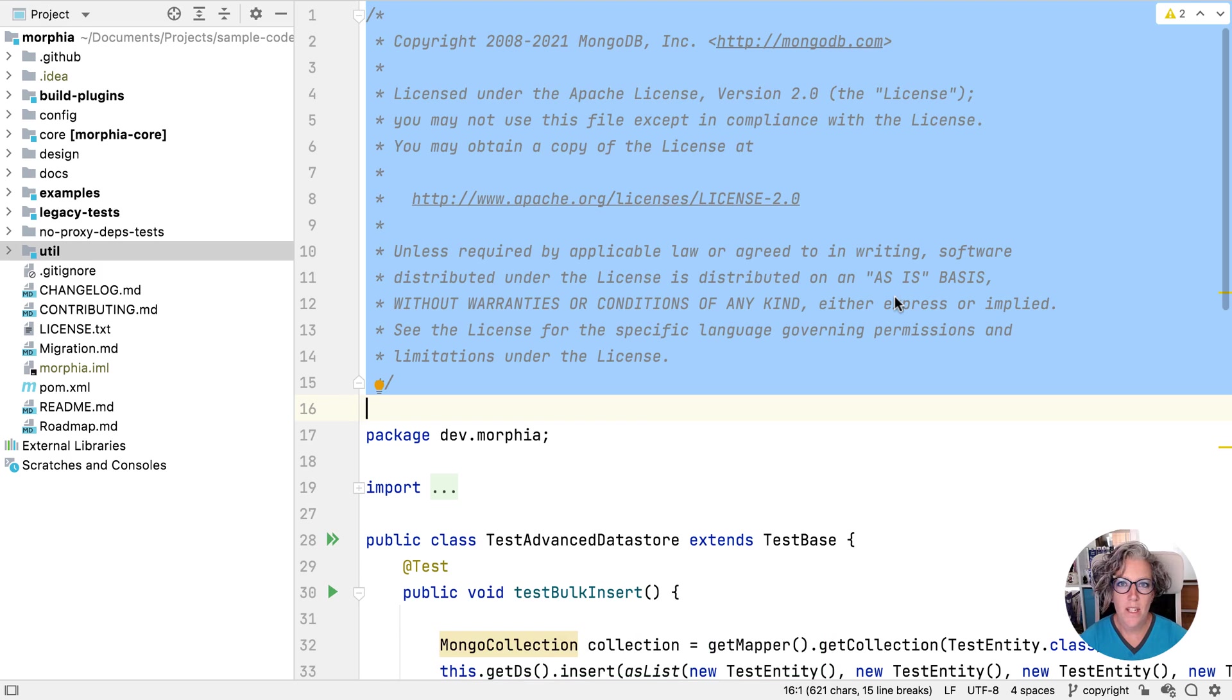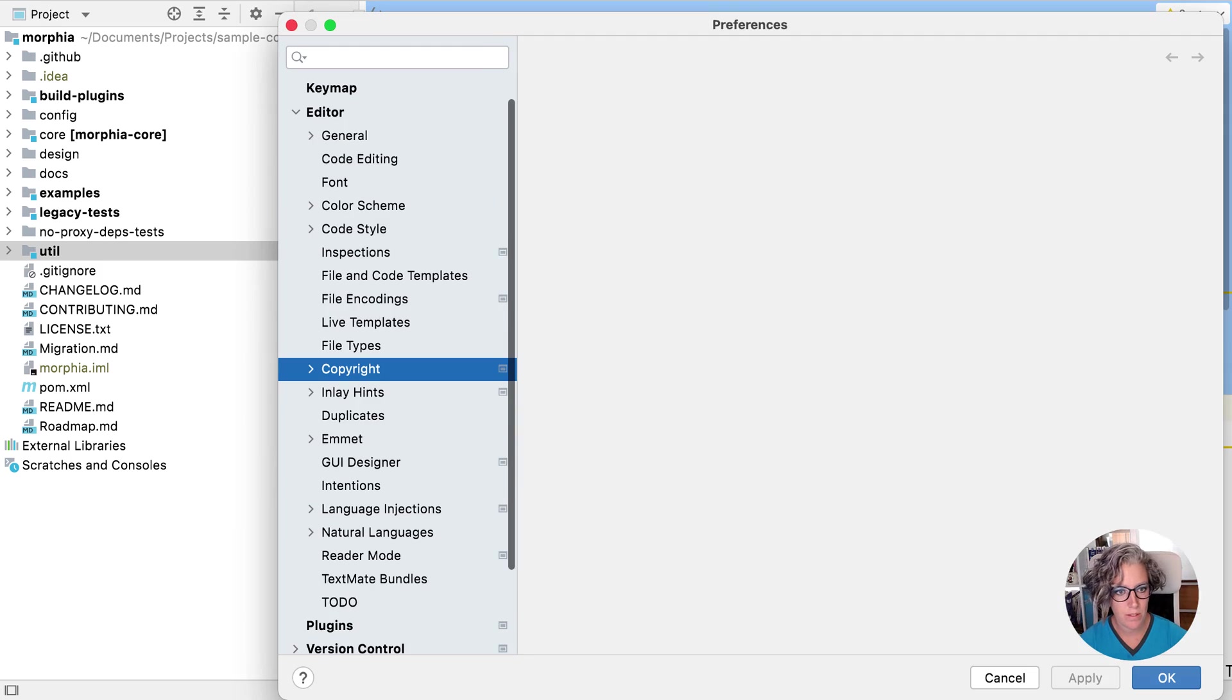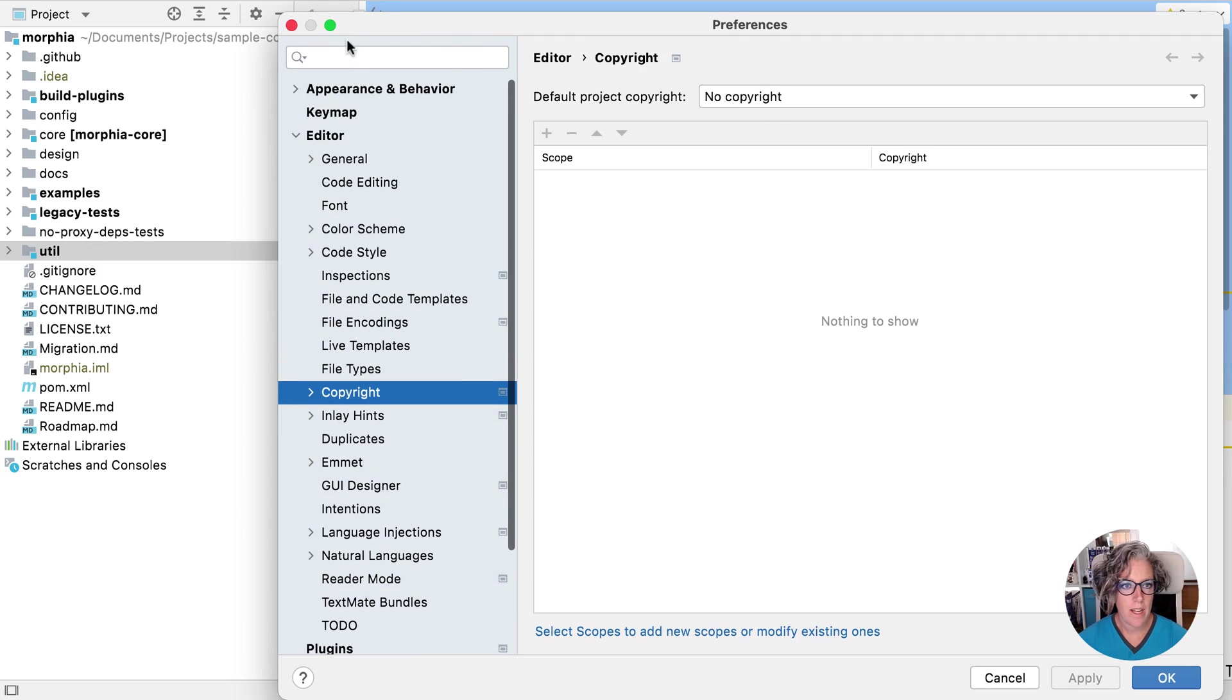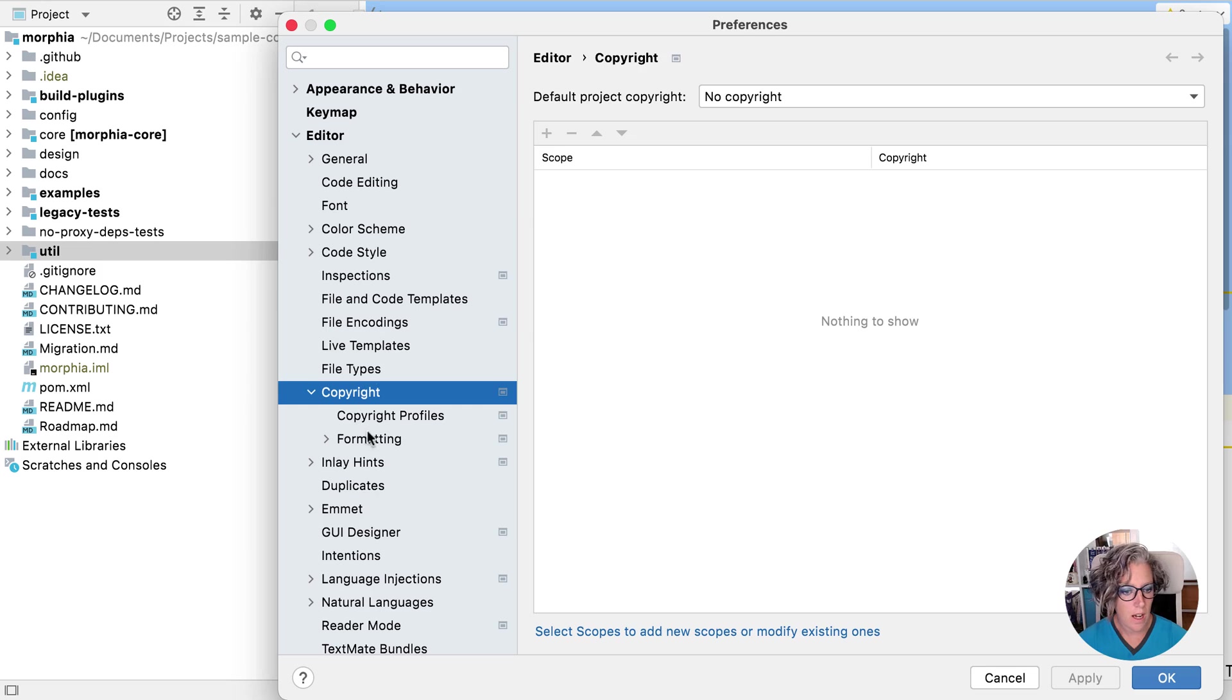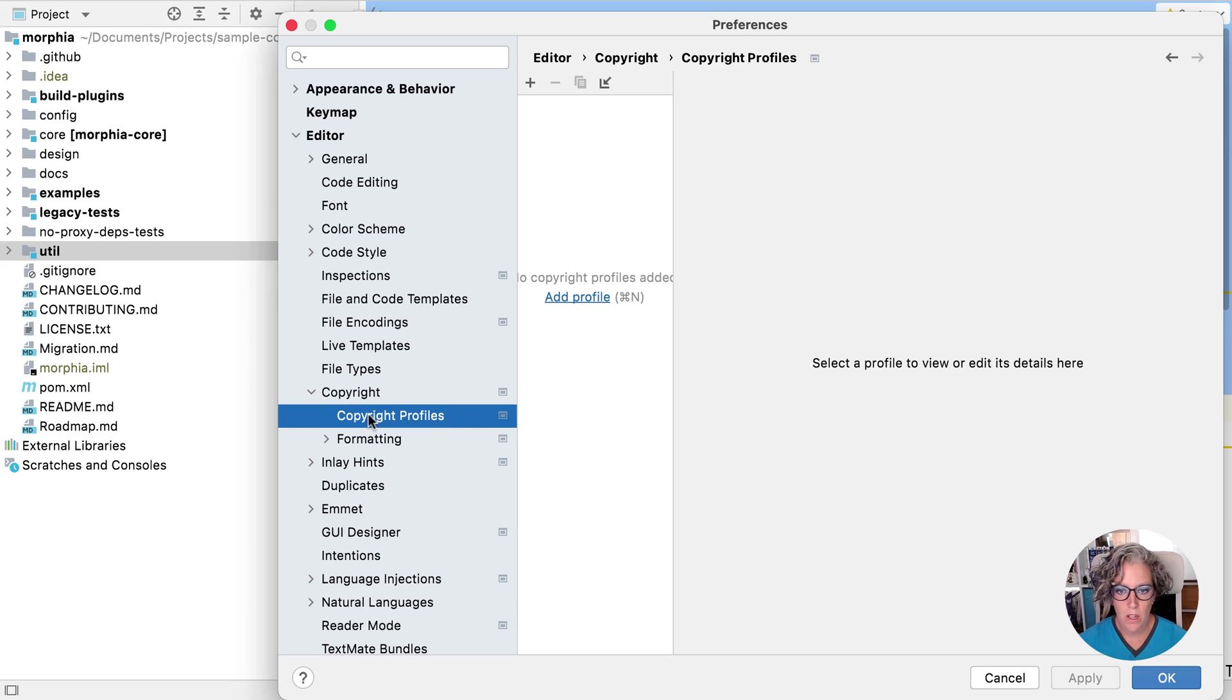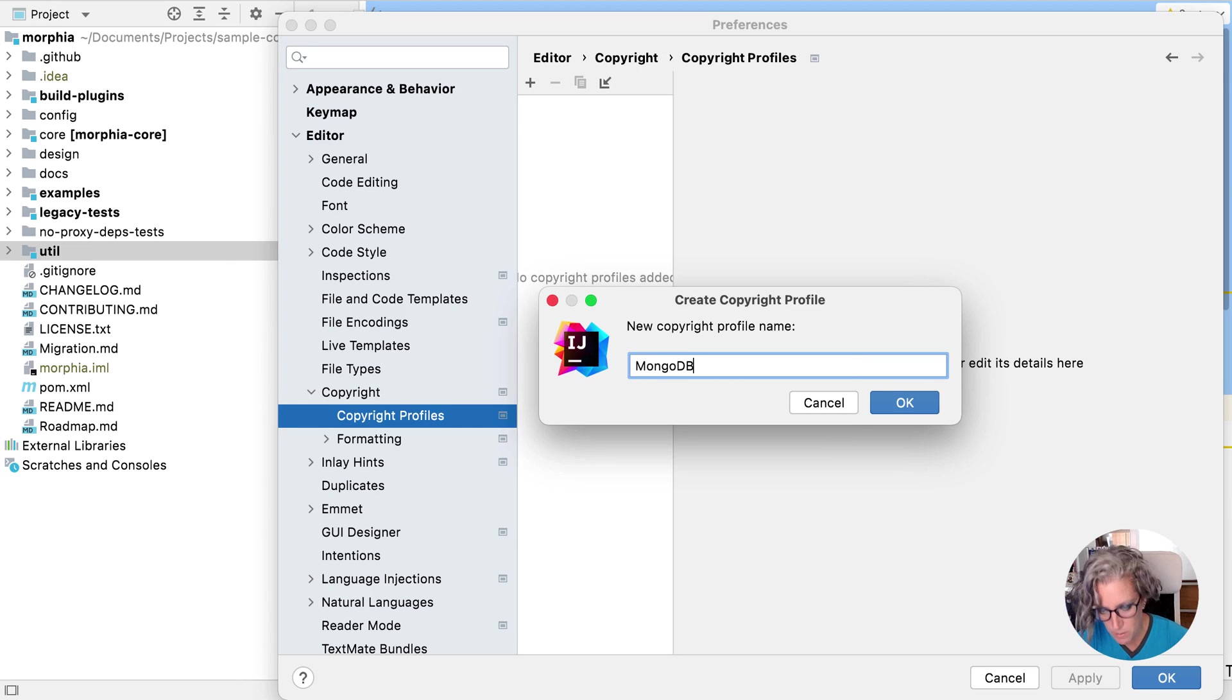Now let's open up our settings so that we can set this as our copyright template. We will find in settings under editor, copyright, there's copyright. At the moment, we've got no default copyright and copyright profiles. So we're going to start by adding a profile here. Let's give it a name. Let's call it MongoDB.